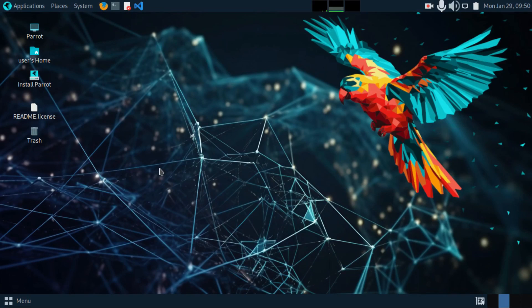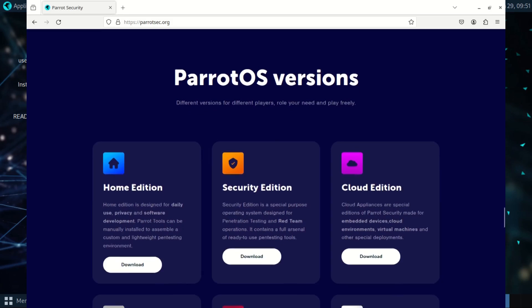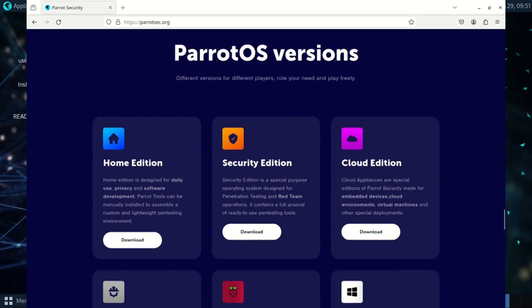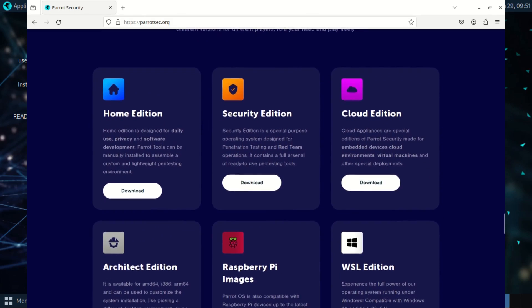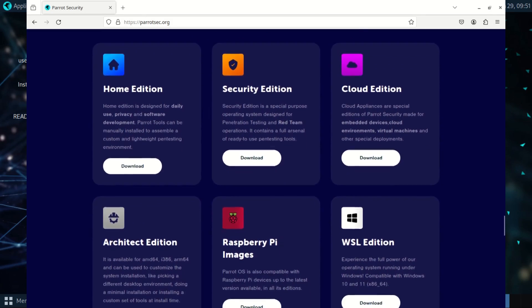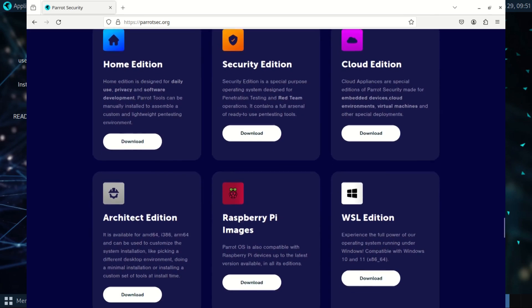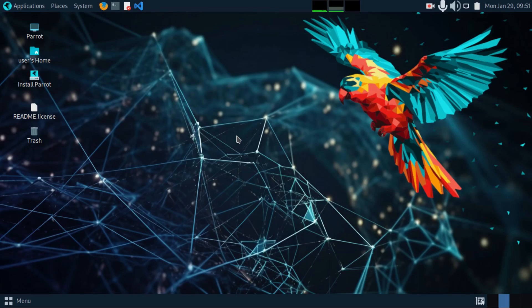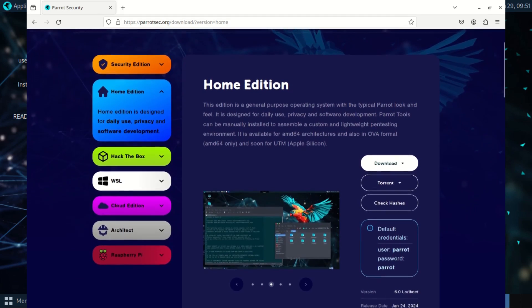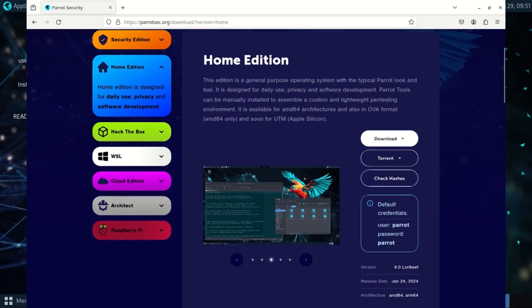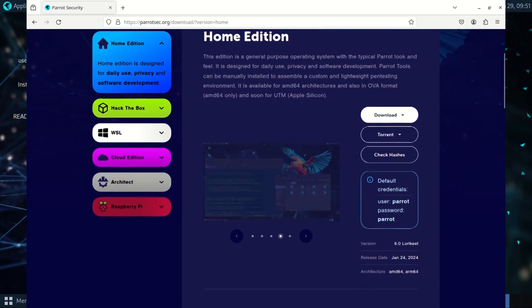Welcome to another video. Now, there are editions of Parrot OS that are designed for hacking and so forth, but this one is just your normal distro and you can still download the tools for those advanced security features if you need them.